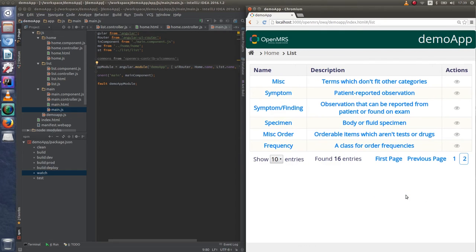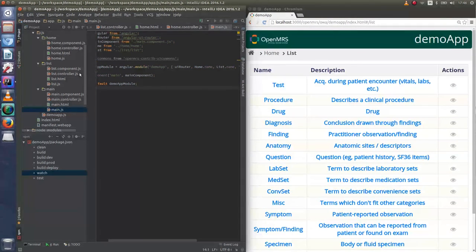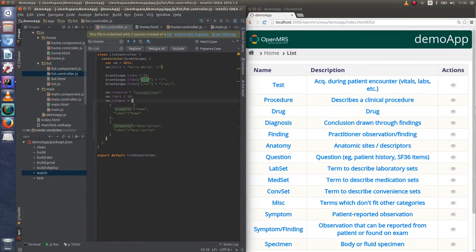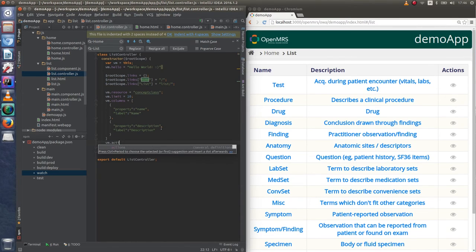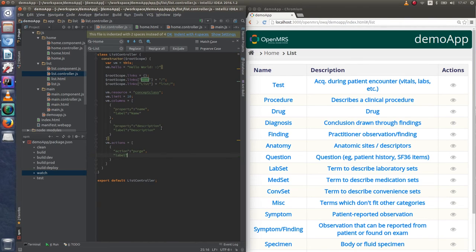As we can see, list component is working now. We can add some custom list component actions by adding actions property to list controller and passing its value to actions attribute in template.